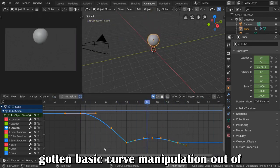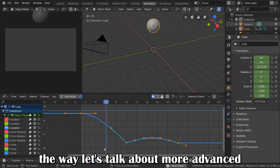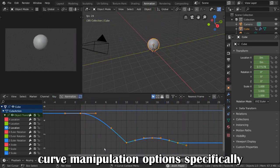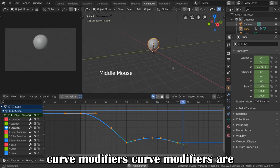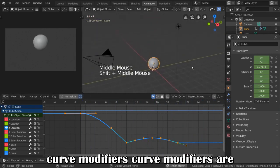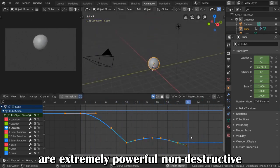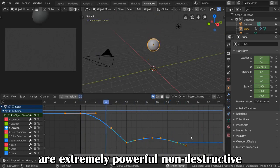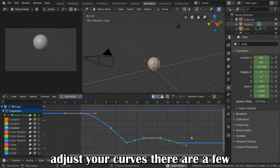Now that we've gotten basic curve manipulation out of the way, let's talk about more advanced curve manipulation options. Specifically, curve modifiers. Curve modifiers are similar to mesh modifiers in that they are extremely powerful, non-destructive functions that can help you alter and adjust your curves.